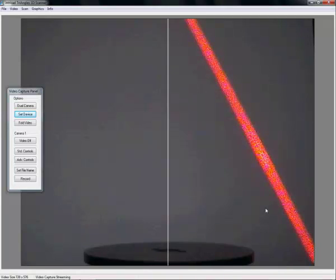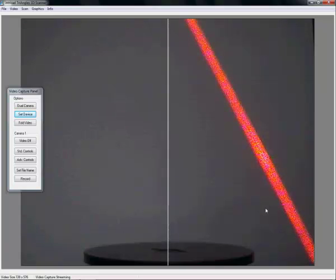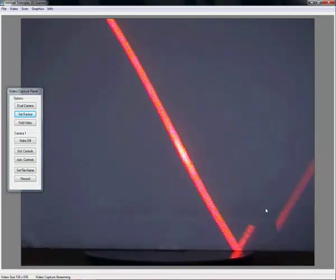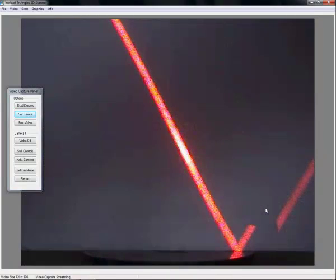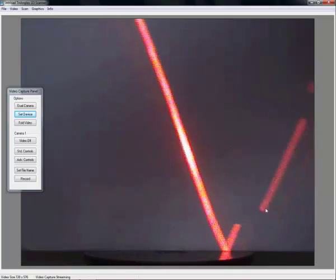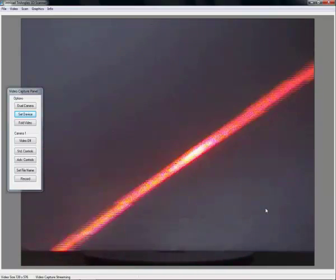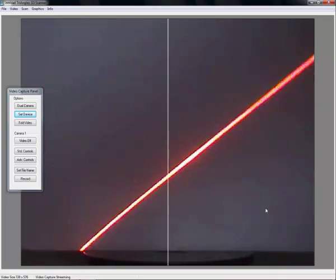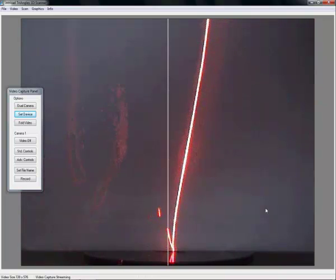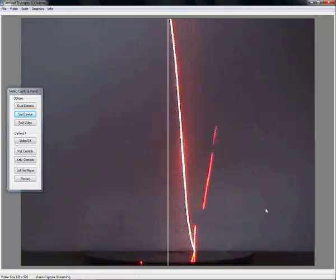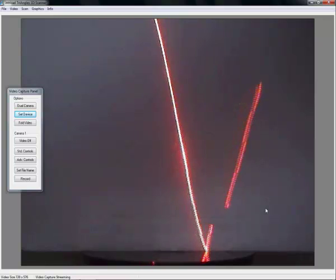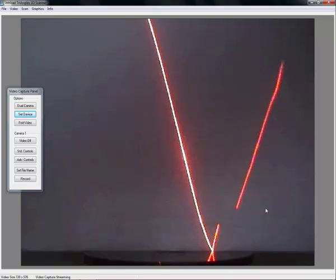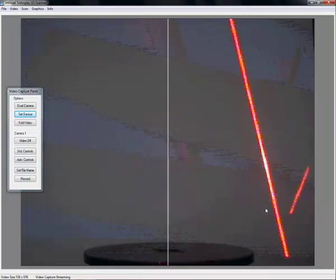First thing to do is to focus it. To focus the laser we first place a white piece of paper in the center of the turntable as a screen. Now we rotate the laser head. Don't worry about the angle until the line is as narrow as possible. That's about it. As you can see right now we have a very nice fine line.